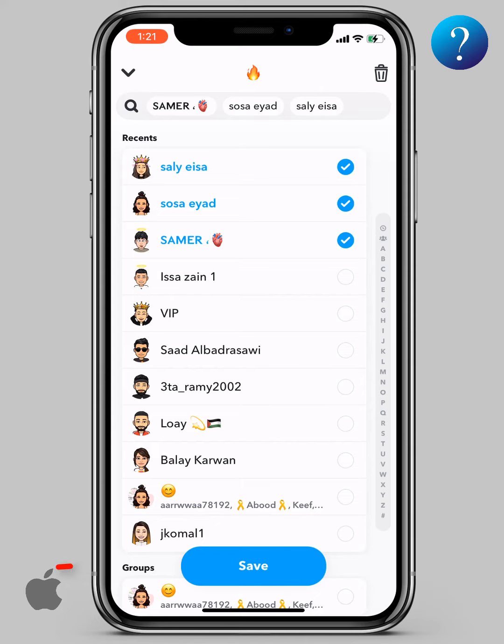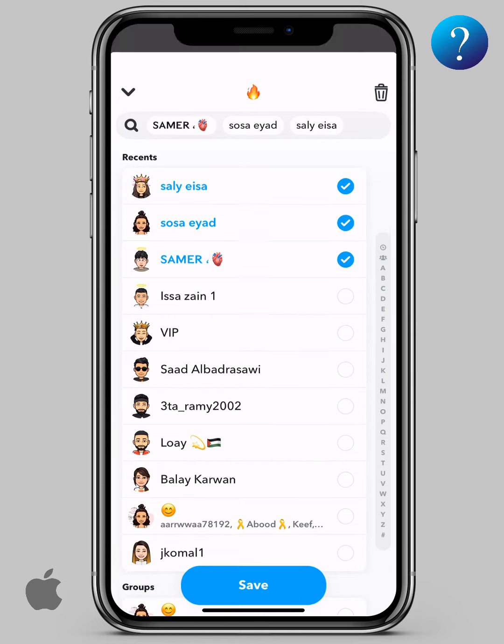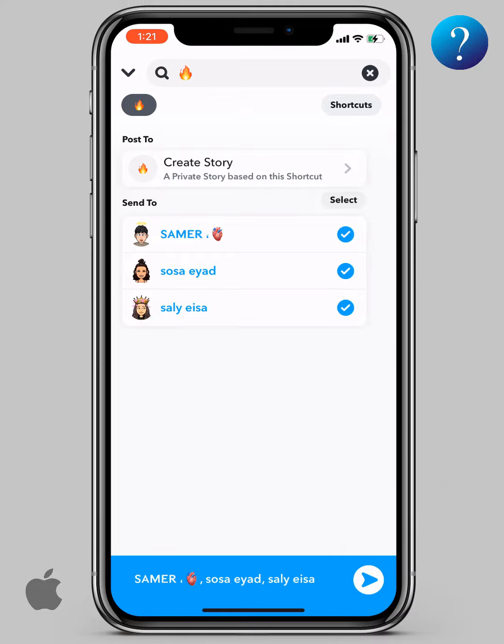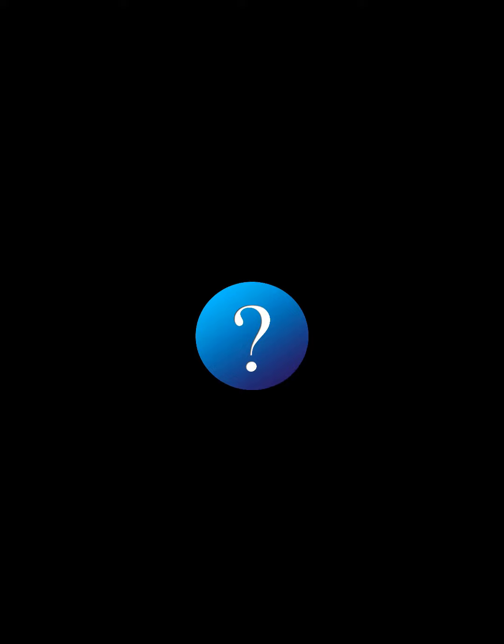Don't forget to click on save to update the shortcut. Now, go back. Then, click send to. And that's it.